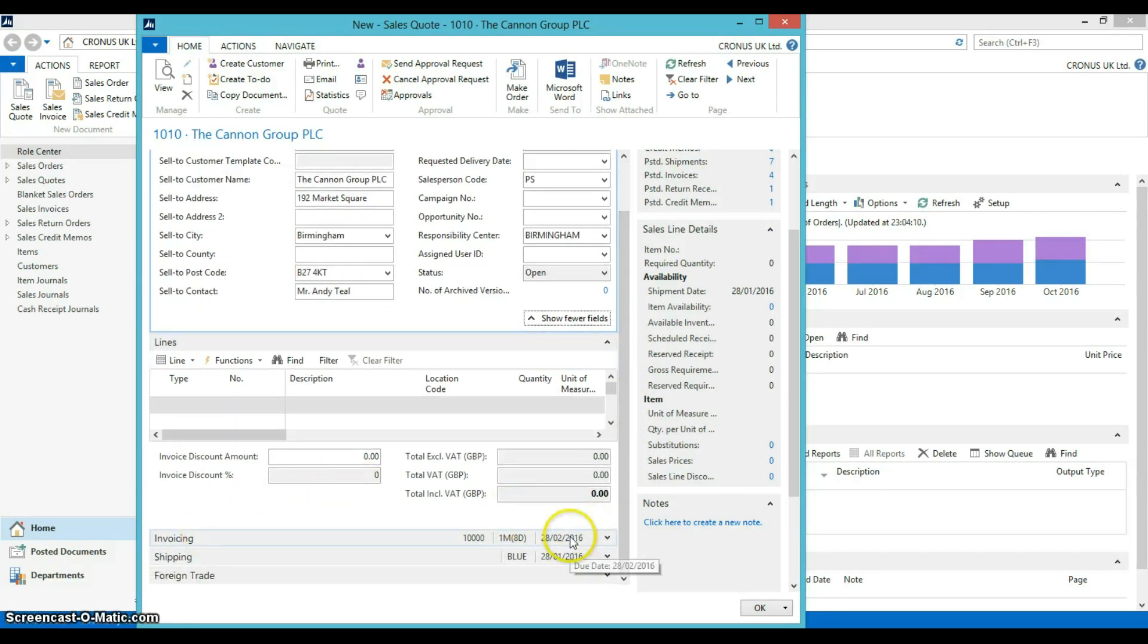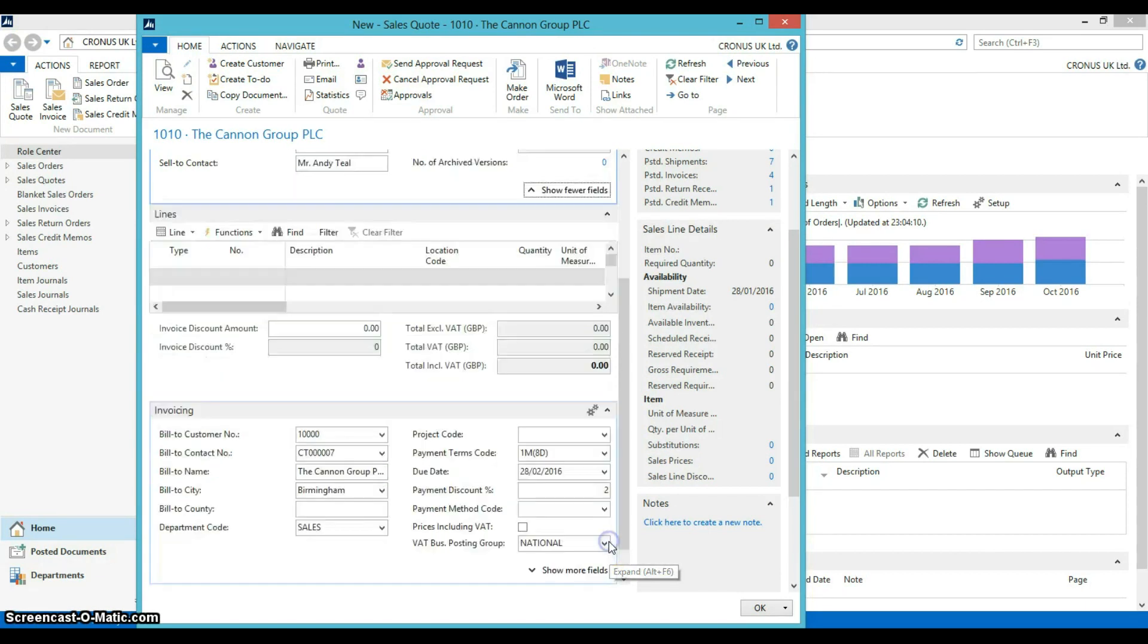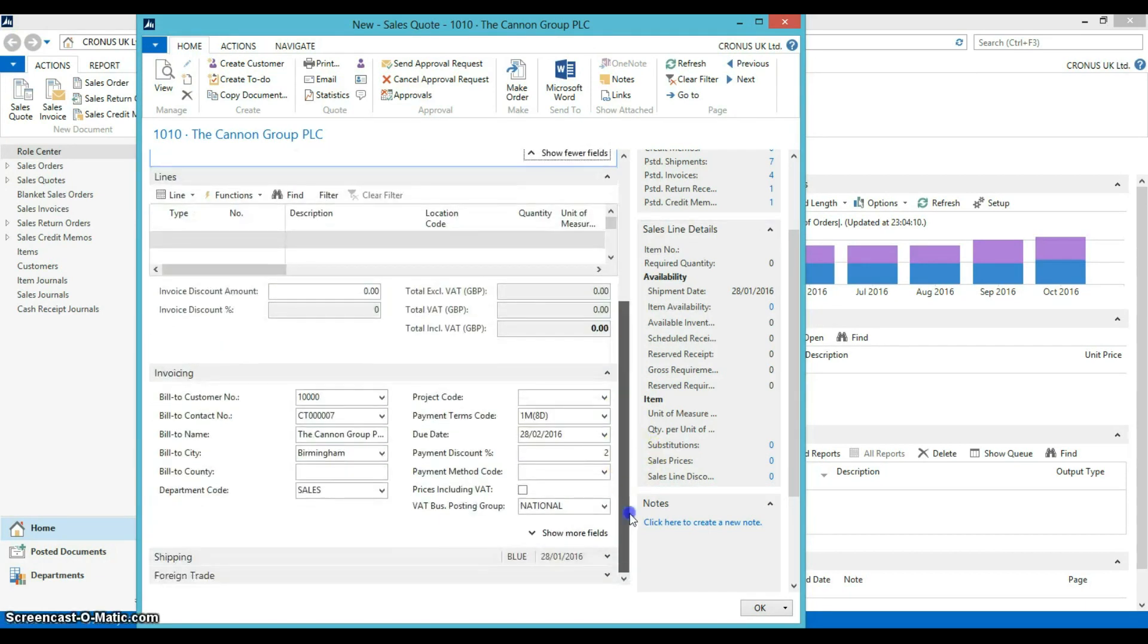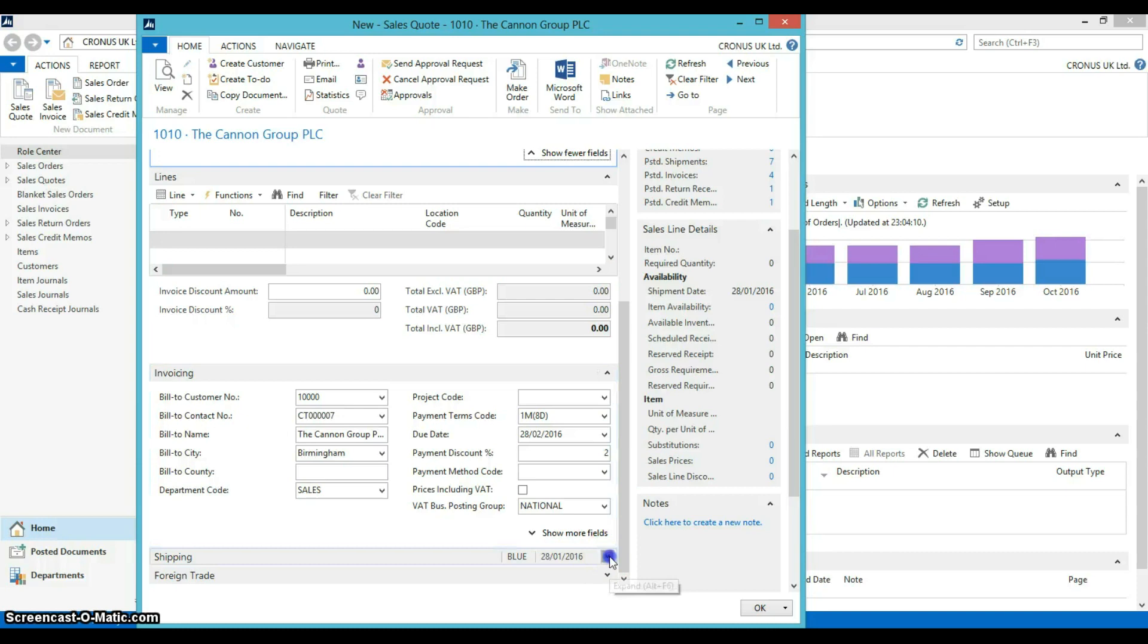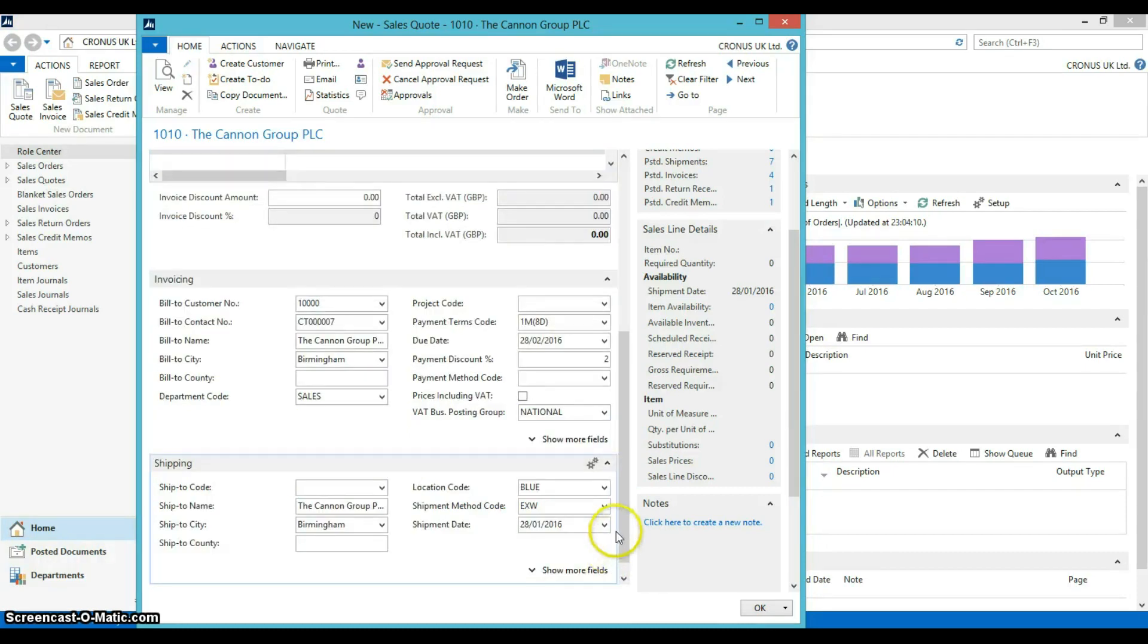There are fast tabs for you to have quick access to invoicing information and shipping details.